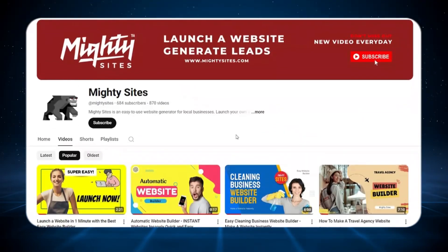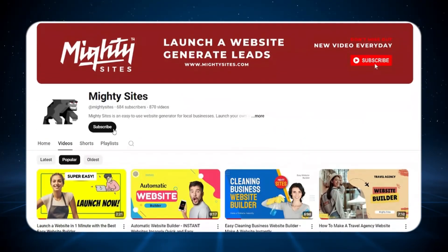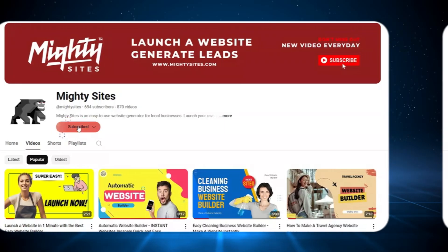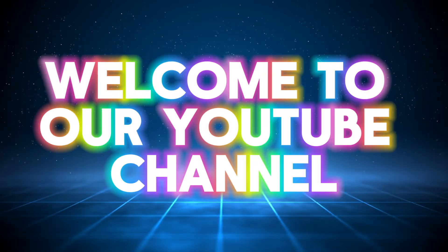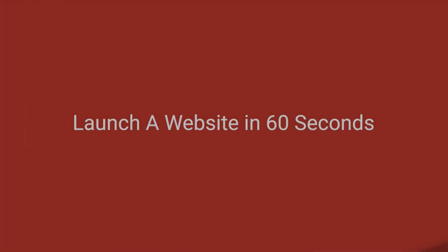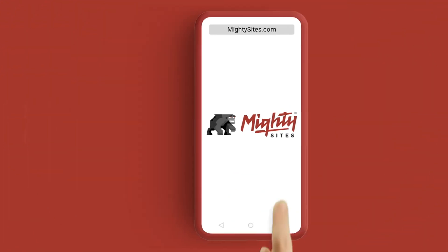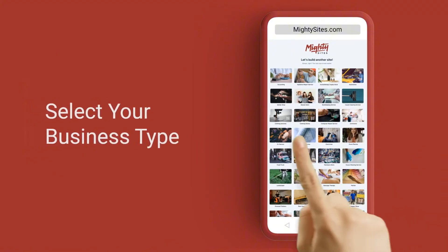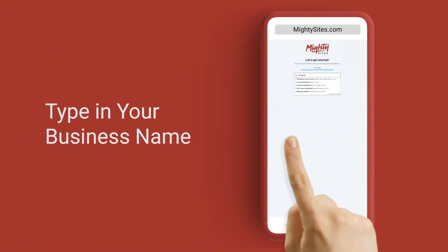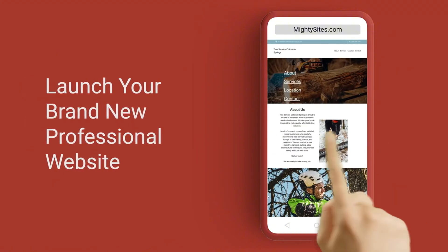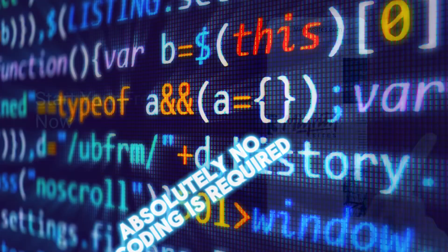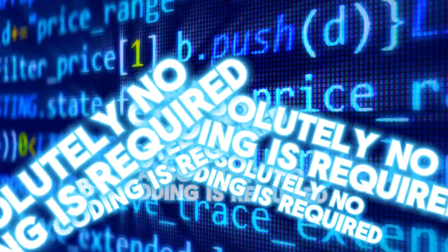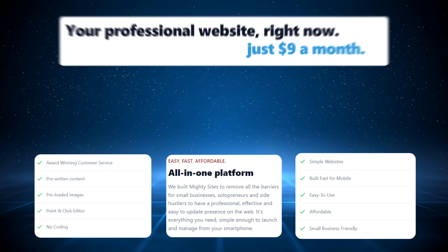Now if you've just stumbled across this video and haven't launched a website on Mighty Sites yet, welcome to our YouTube channel. Mighty Sites is an easy-to-use website generator for small businesses. It was designed to make creating websites fast and simple. Absolutely no coding is required.